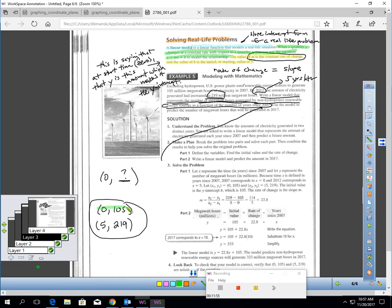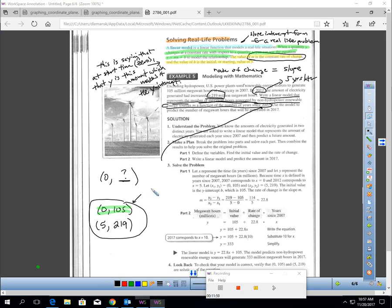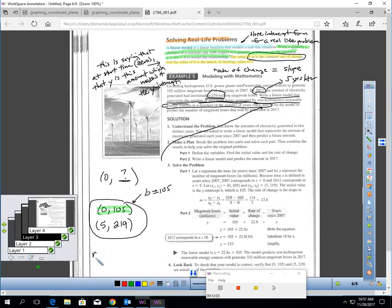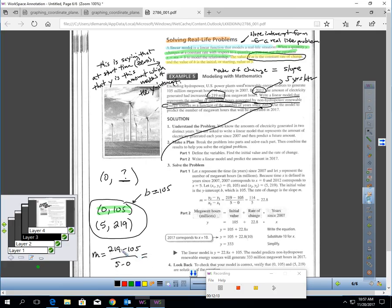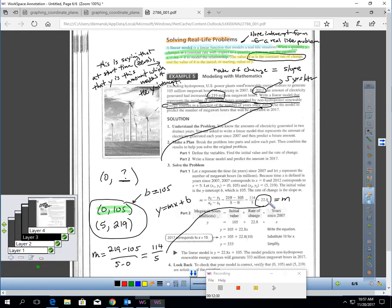So 2007 is year zero, and they generated 105 million megawatt hours of electricity. 2012 is five years later, so for x that means 5, and in 2012 they generated 219 million. There's the y-intercept: 0, 105 — that's the start time, so b is 105. Now let's get the slope: 219 minus 105 over 5 minus 0, which is 114 over 5. Using a calculator, that's 22.8. So m is 22.8, b is 105, and my equation is y equals 22.8x plus 105.